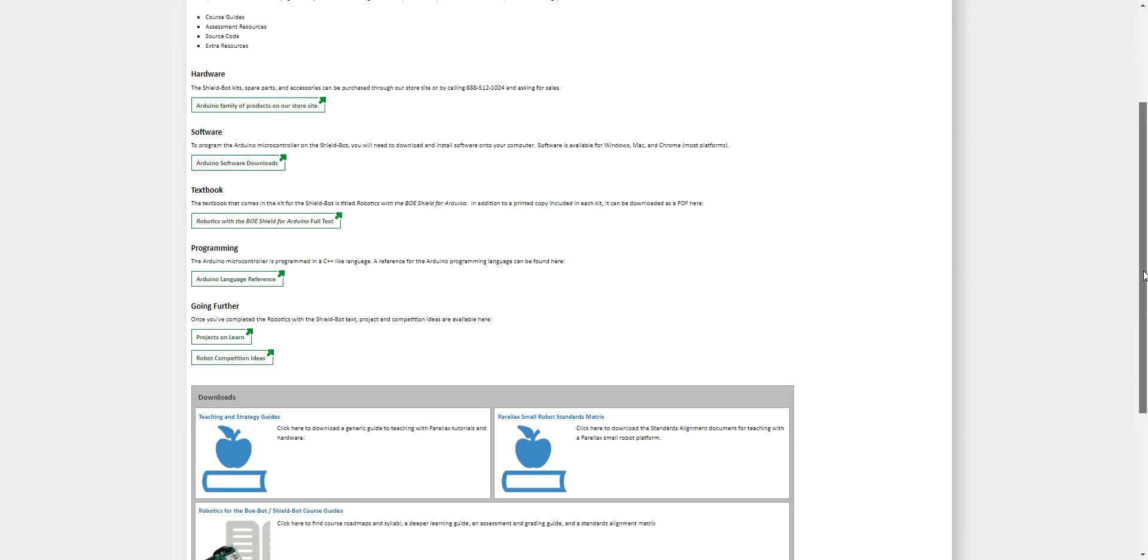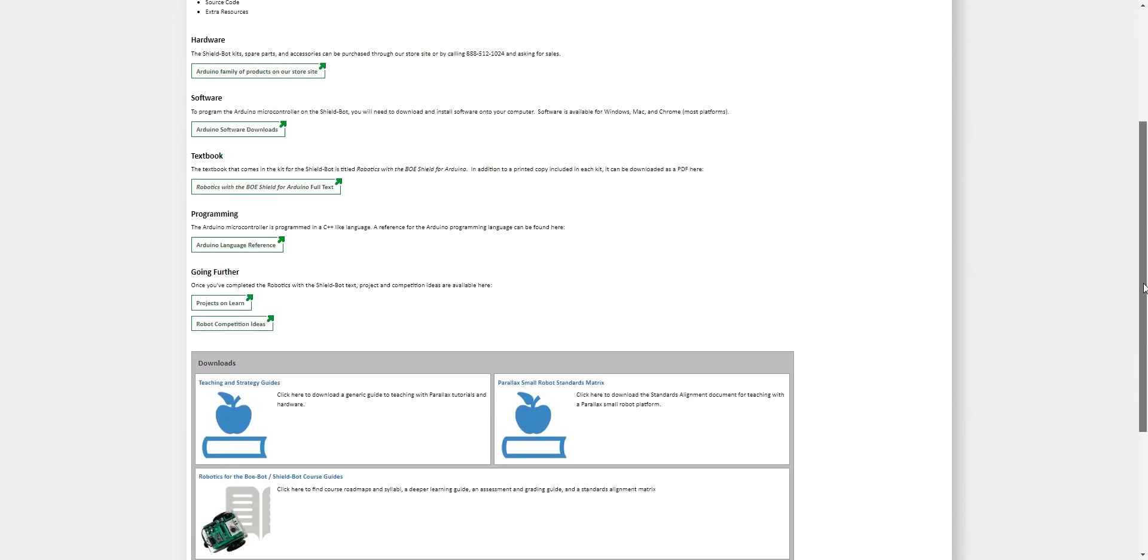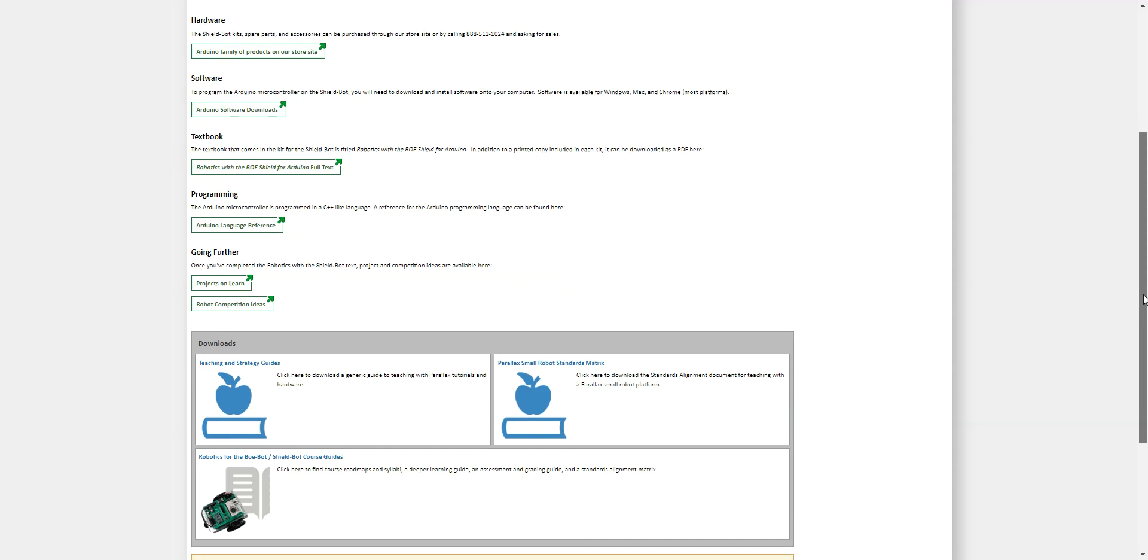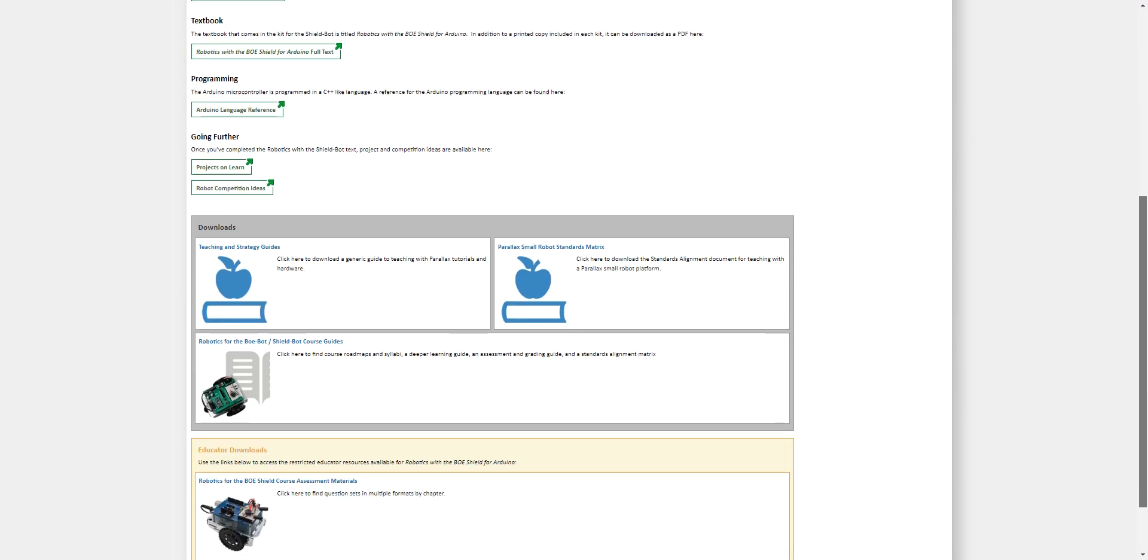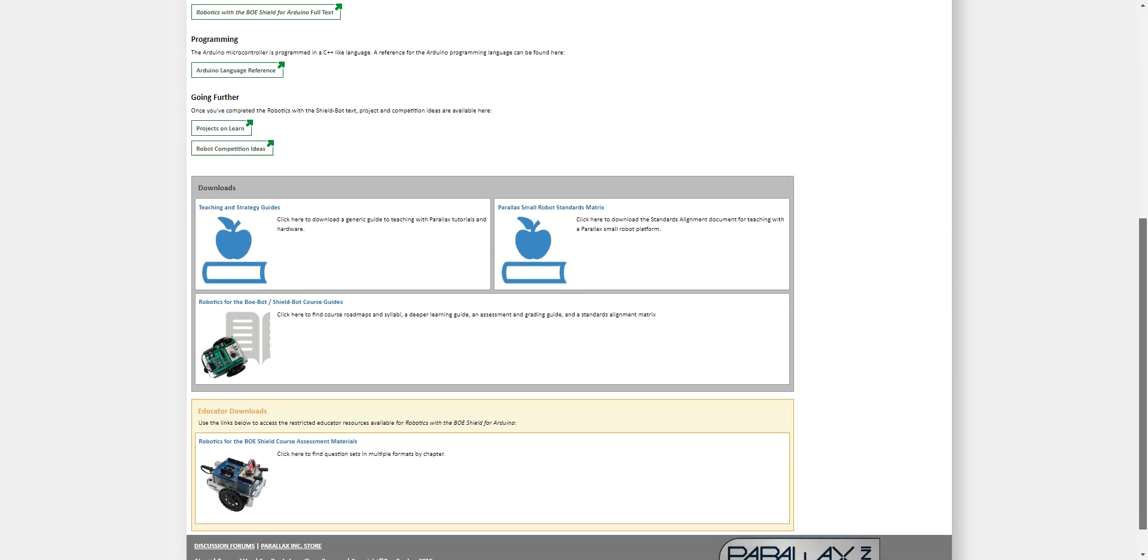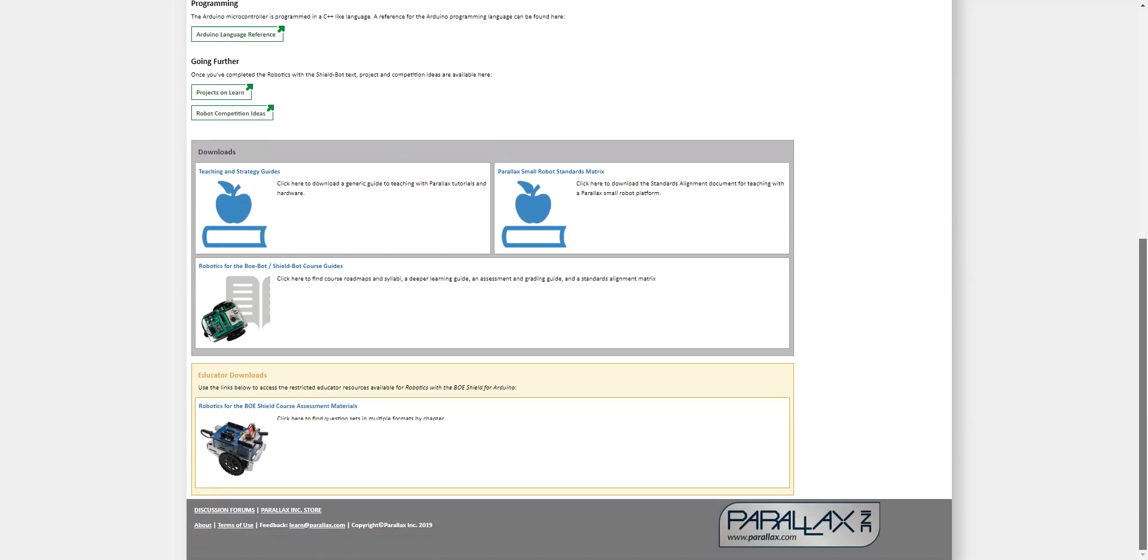You can download assessments as PDFs or rich text formats. We provide both formats in case educators want to modify our material. You can use these assessments in your course. Questions correspond to specific chapters and all answers are on the last page of the assessment materials packet. The questions pertain to the science, math, coding, and logical context of the ShieldBot book.